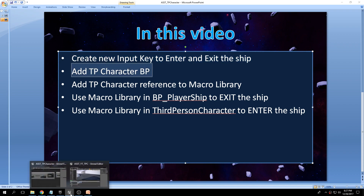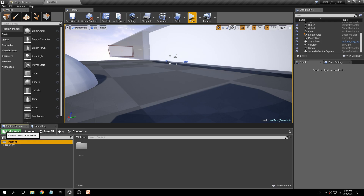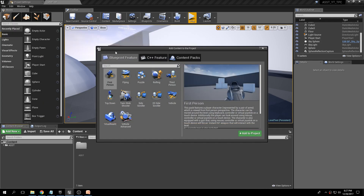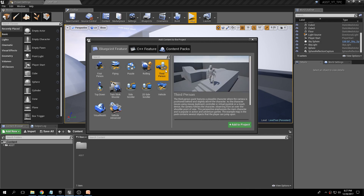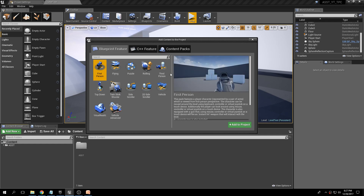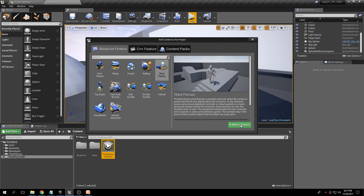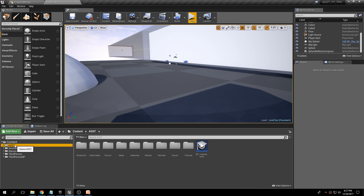The next step is to add the third person character blueprint from Epic. Go to Content, click Add New, and at the top it says 'Add Feature or Content Pack.' Click there and you'll see several options. We want to add a Blueprint feature — Third Person. Note that the exact same process can be done for First Person if you want. Click Third Person, Add to Project, Close. Now you'll notice a few extra folders: ASD, Geometry, Mannequin, ThirdPerson, etc.